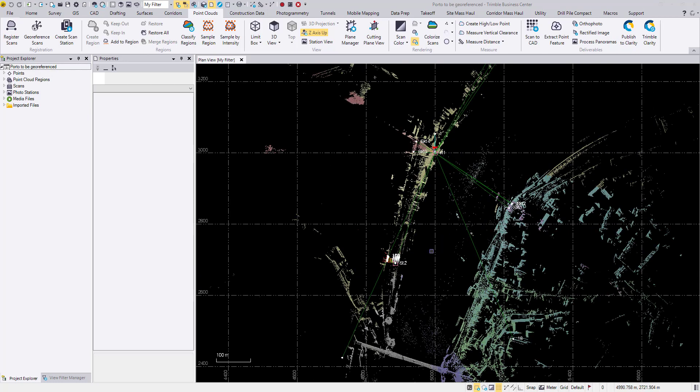But since right now this point cloud is sitting in an arbitrary location, we want to move it to a real world position. How do we do that?